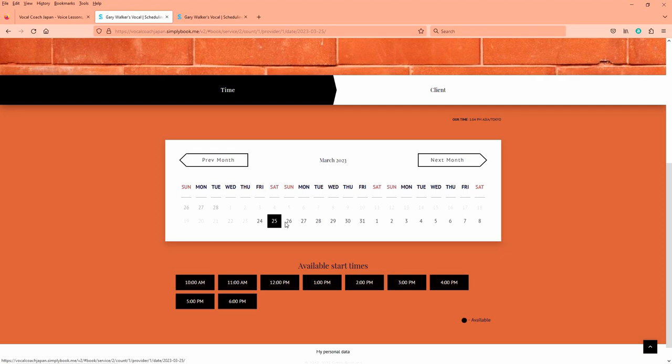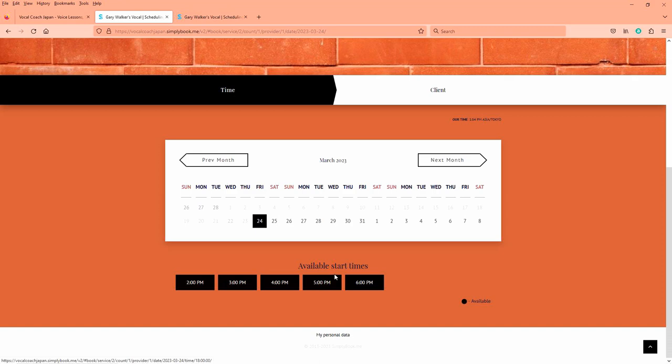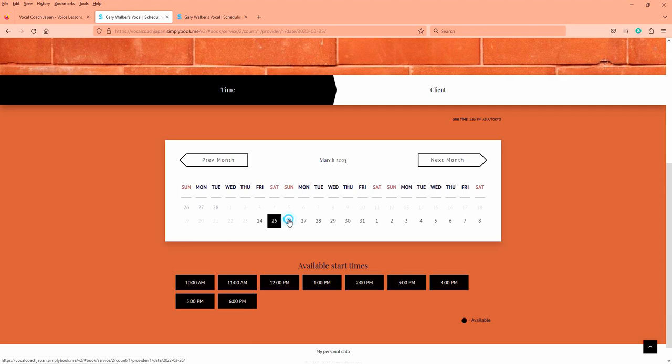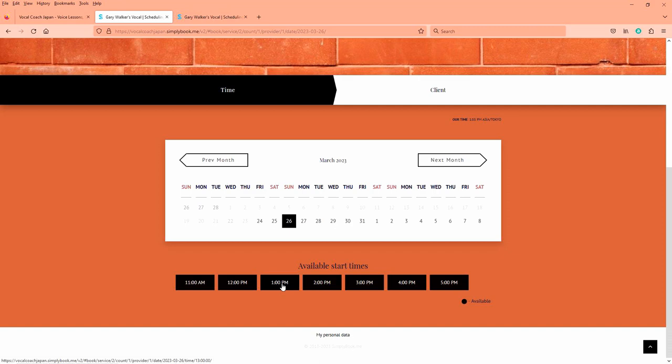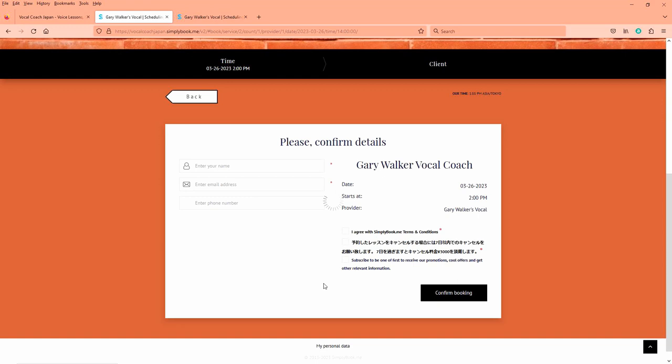You can book a lesson for the 25th or the 26th. You can see these black dates here, that's available. So let's say you're going to book your lesson on the 26th. Let's go to the 26th. See what we have. Okay, we have like 11 o'clock, 12 o'clock, one o'clock, two o'clock and let's choose two o'clock. That's PM.